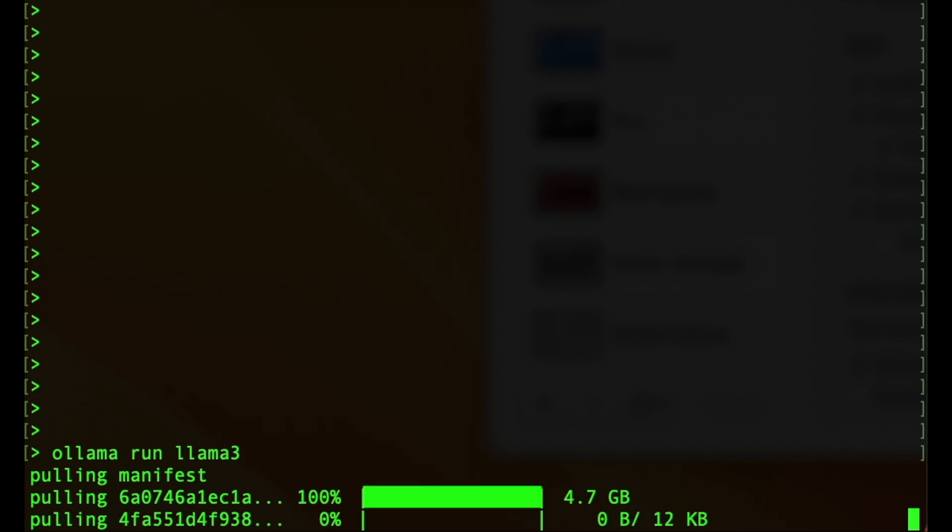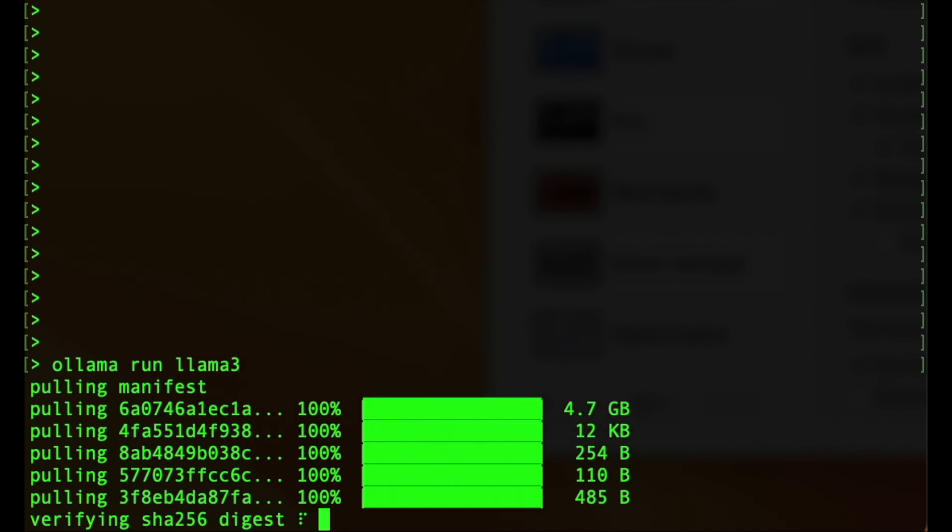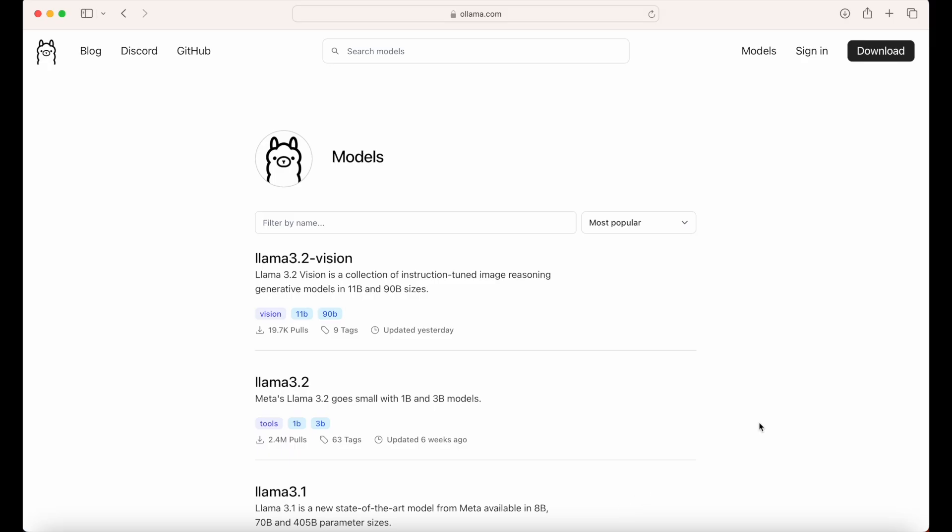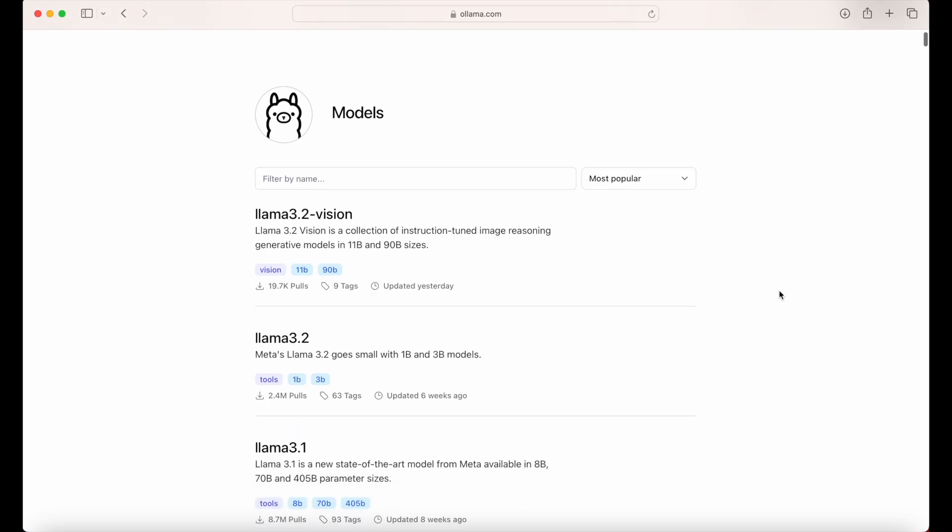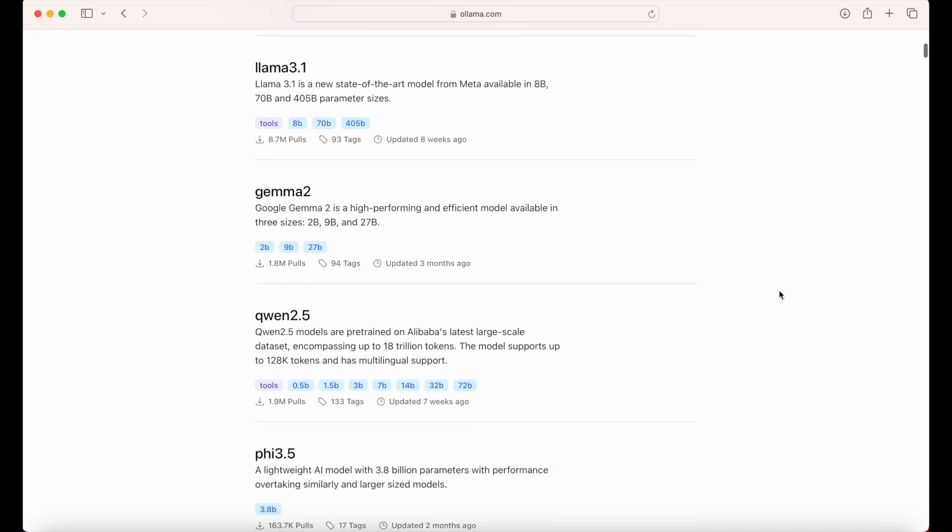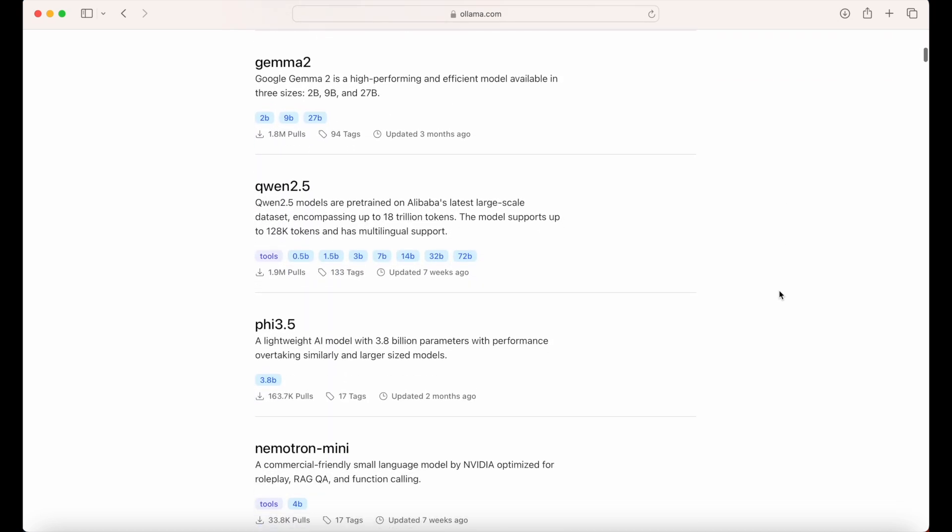which will allow you to directly connect with the Llama 3 model through your Python environment. You can alternatively install other top-performing open-source models such as Google's Gemma 2 by running ollama run gemma2 in the command prompt.